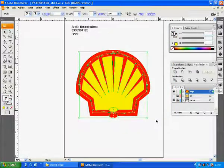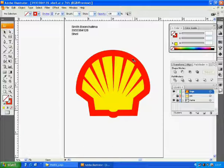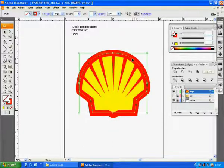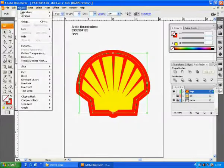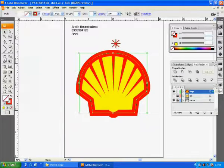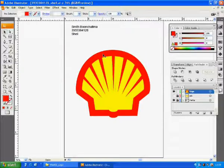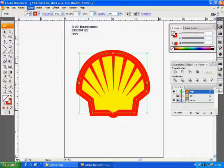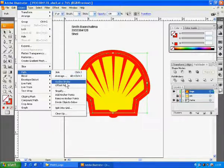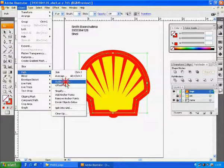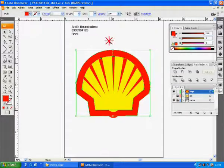I suggest making some changes to this stroke. We will change it to a shape so it can scale along with the other parts of the logo. Select the outline of the Shell logo, then go to Object, Path, and select Outline Stroke.